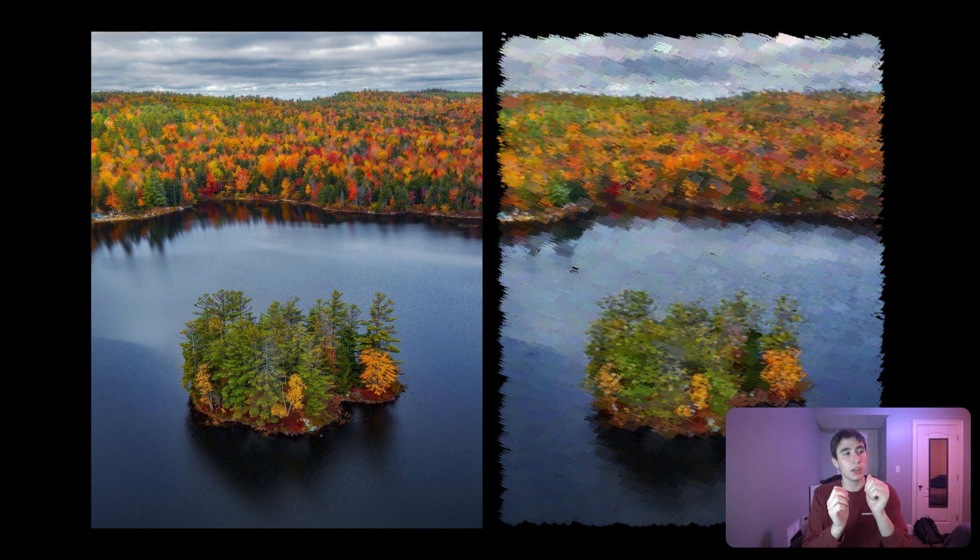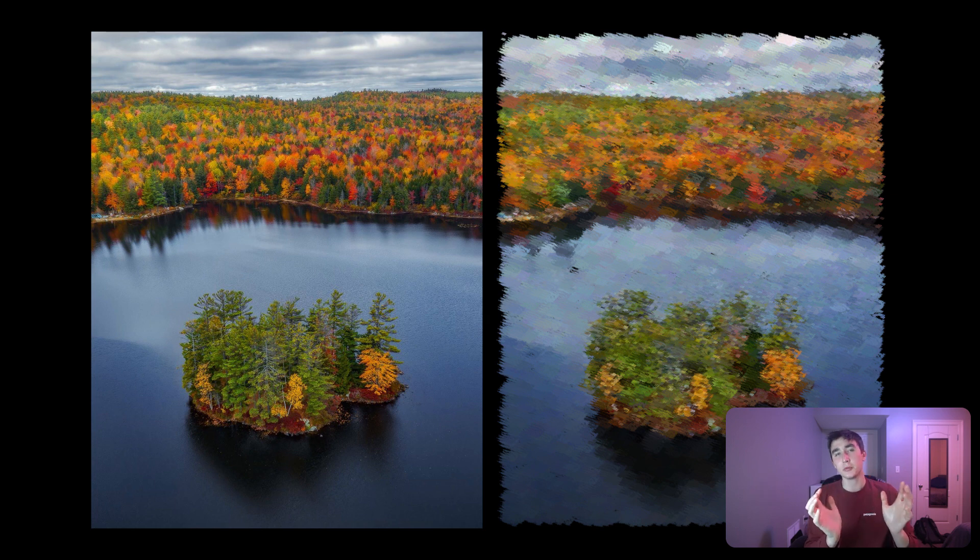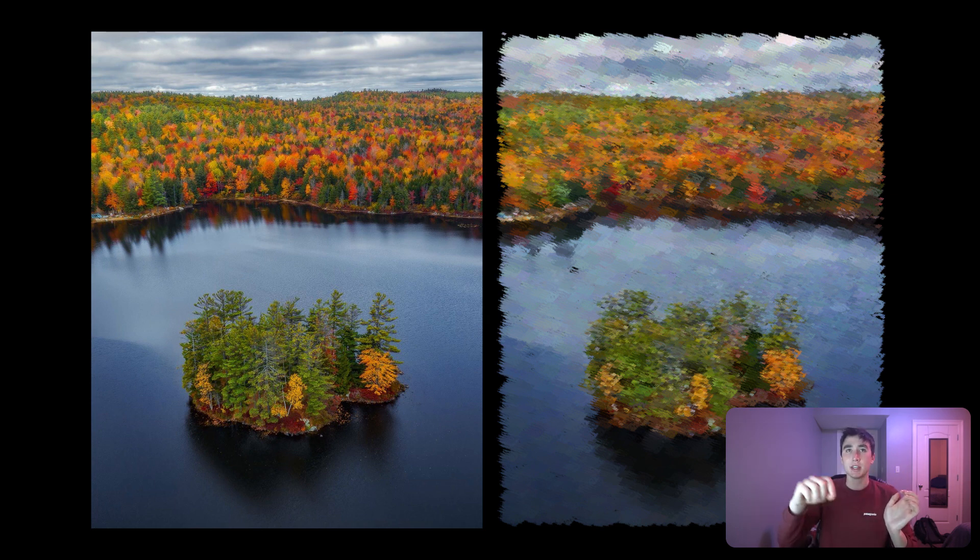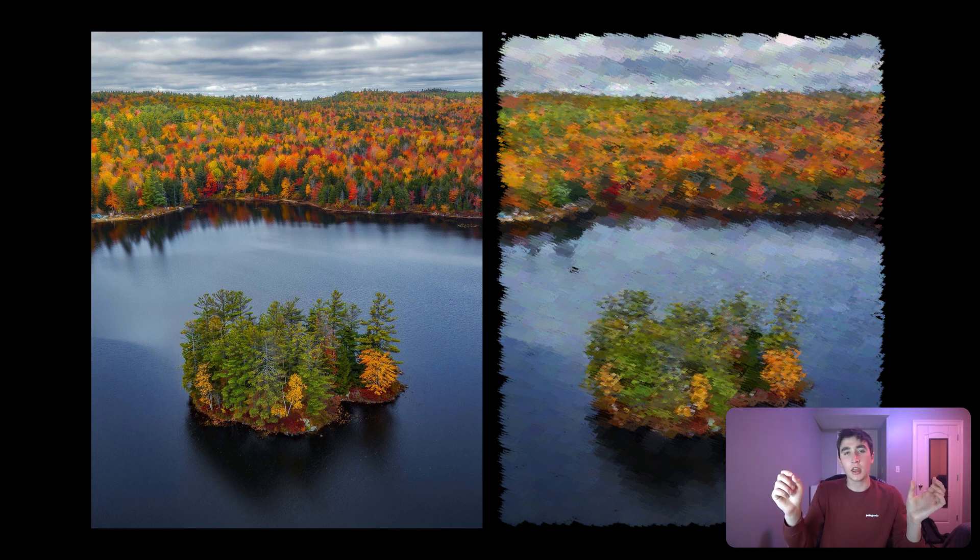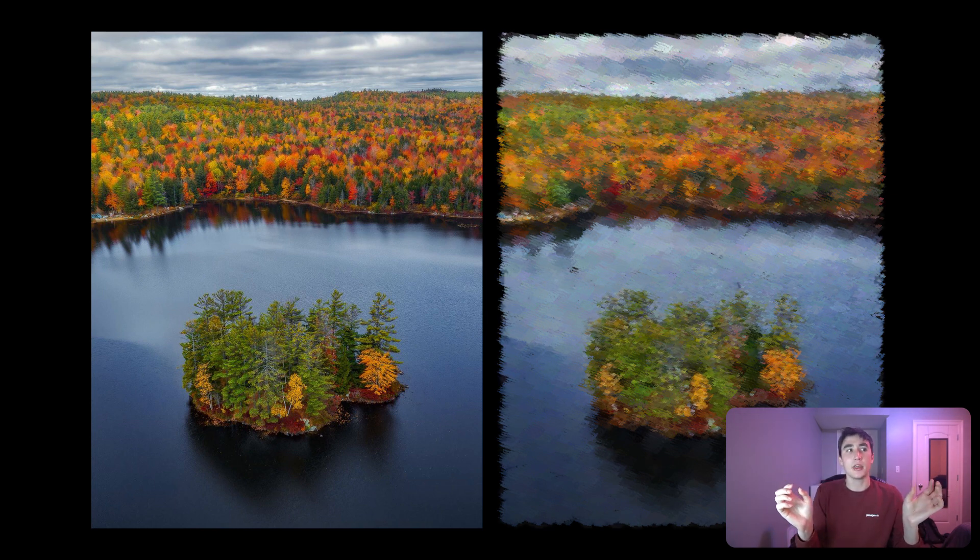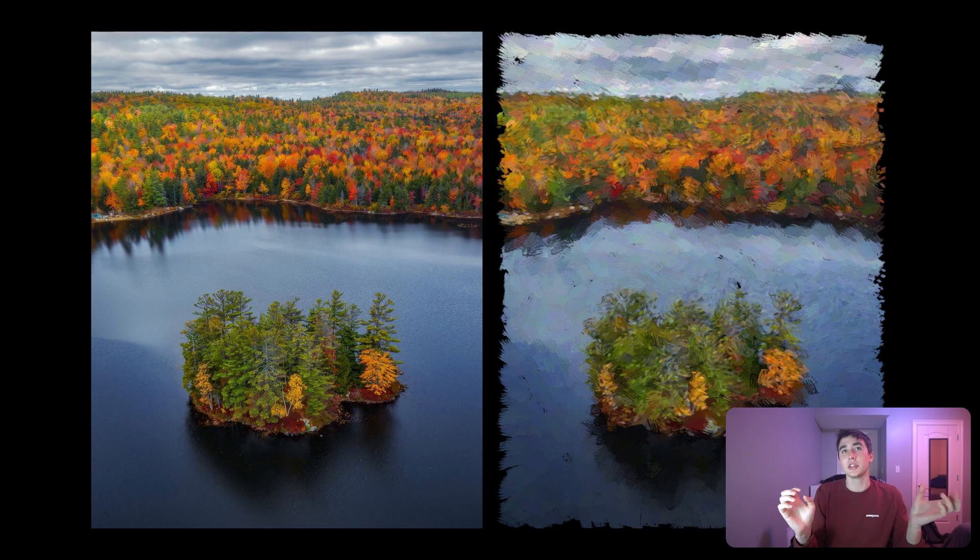And so once we can find those curvatures, we can orientate our brush strokes. So we're doing the same process, but we can orientate the brush strokes in such a way that they more closely mirror the actual image. Once you take all these factors and bring them together, you get some really cool paintings. So I was playing around with this a lot and here's some of the artwork I created.